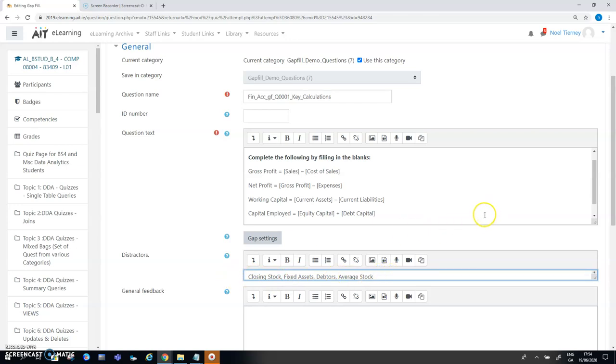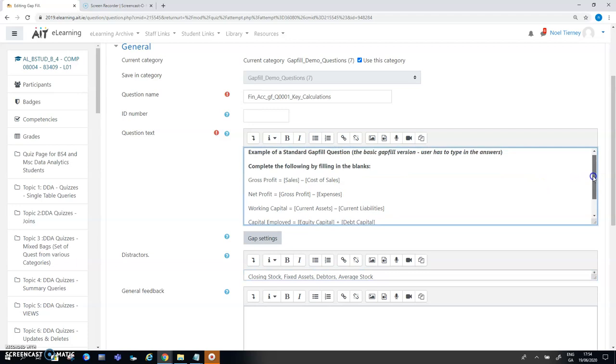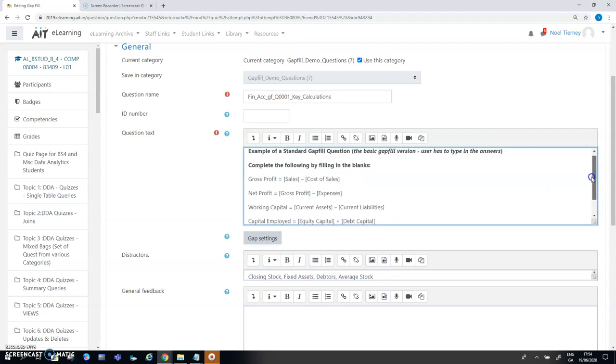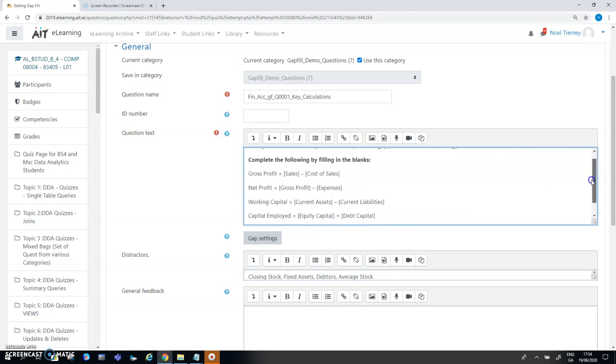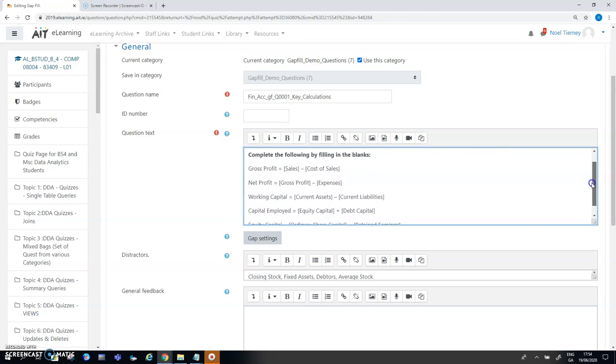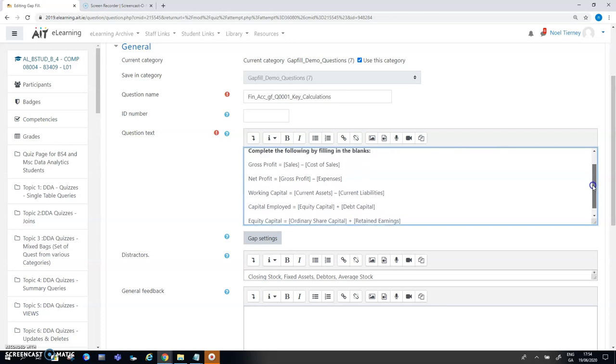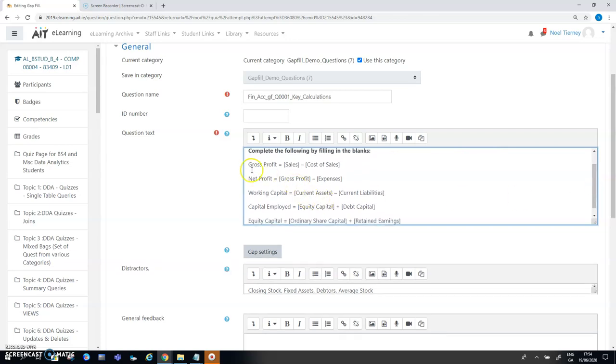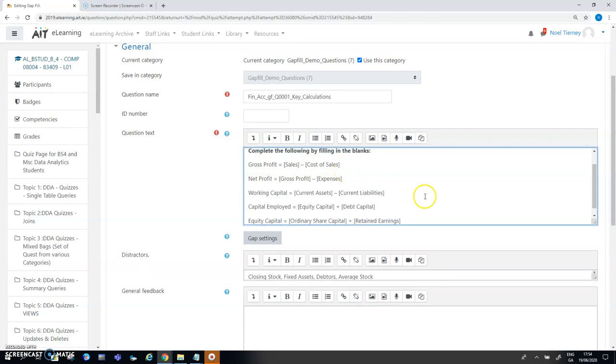The other thing that might be useful to be aware of is that what I typically do is record or document all of my questions in Microsoft Word documents. So I might have all of this stuff including the square brackets in a Word document and then I want to create my gap fill question.